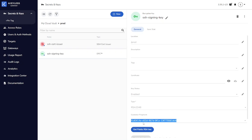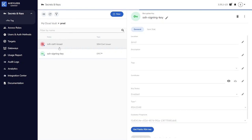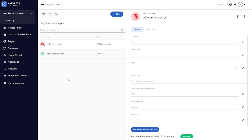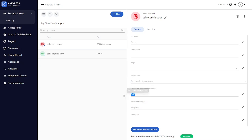With that signing key created, we can set up an SSH certificate issuer. This SSH certificate issuer is going to use the signing key that we created earlier. We can set the certificate lifetime in seconds. So here I've set it to 300 seconds. We also have the ability to restrict access to the certificate issuer. In this case, I've restricted this so that I can only issue certificates for the user Steven, for myself.